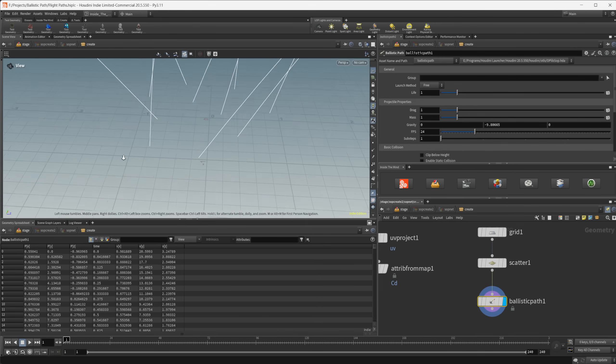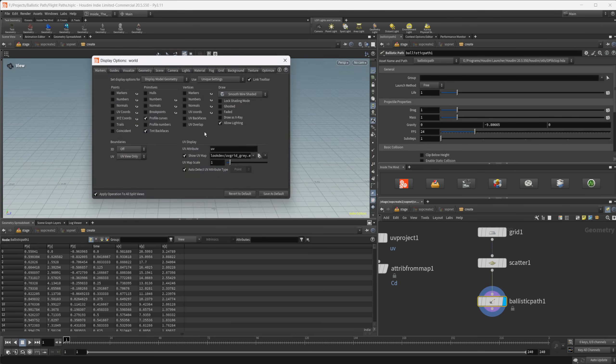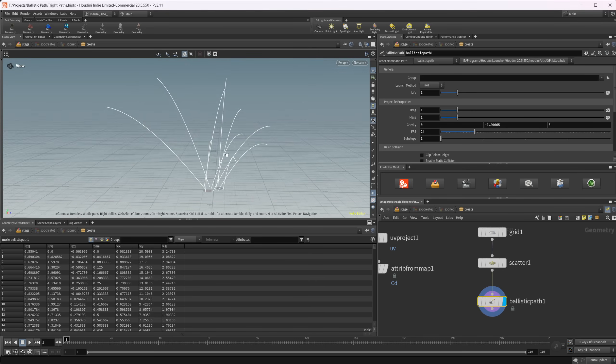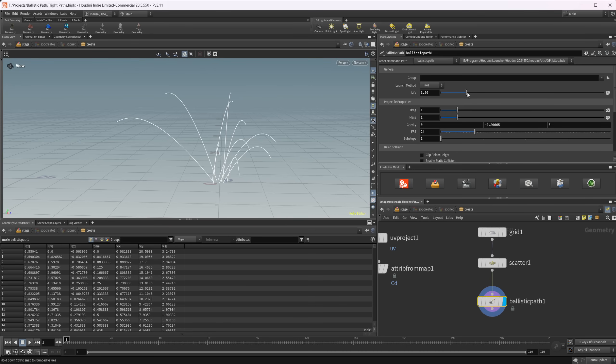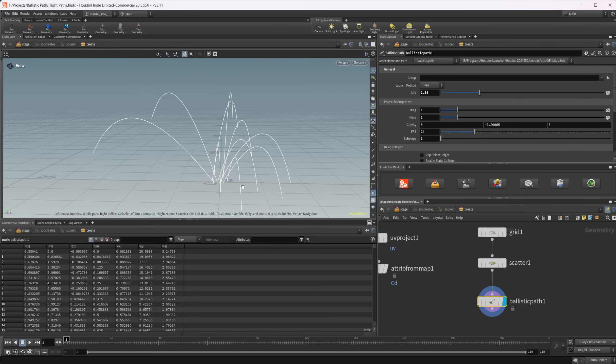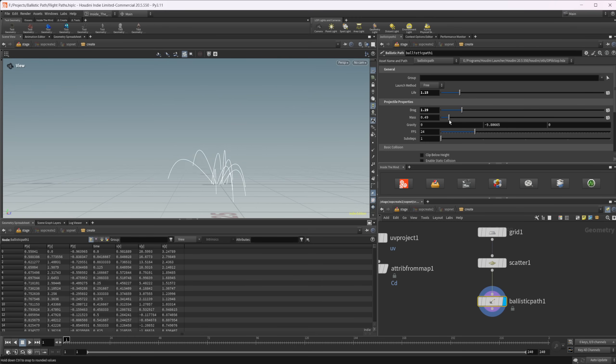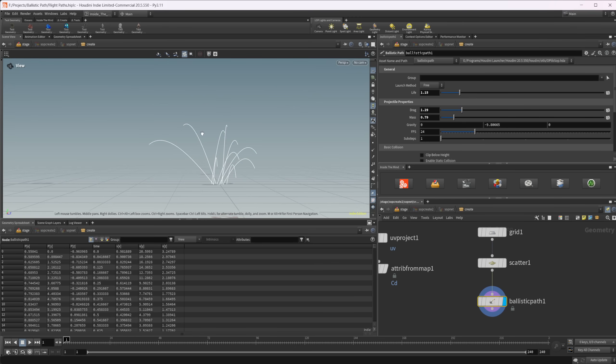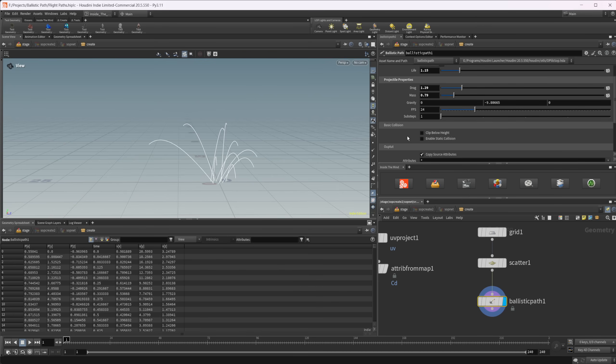Let's take a look at this ballistic path. It's going to be by default set to the launch method of free, which means it's going to kind of randomly throw these around to random positions. We have a life here, so if I increase this, that's going to increase the lifespan of our object's flight. We have drag and mass, which also are going to affect the end result. We also have gravity and FPS as well as sub steps, which we will need later.